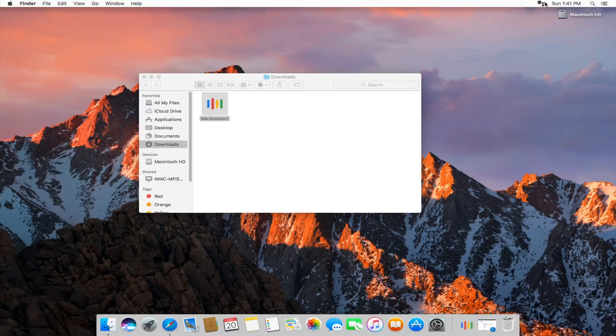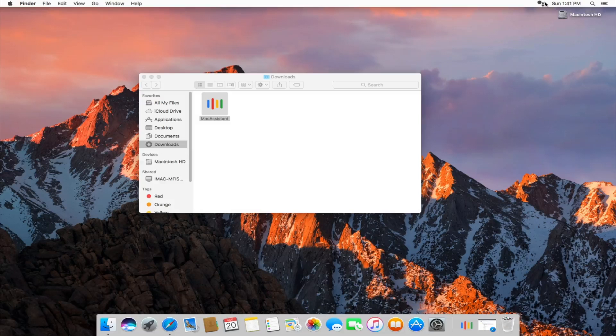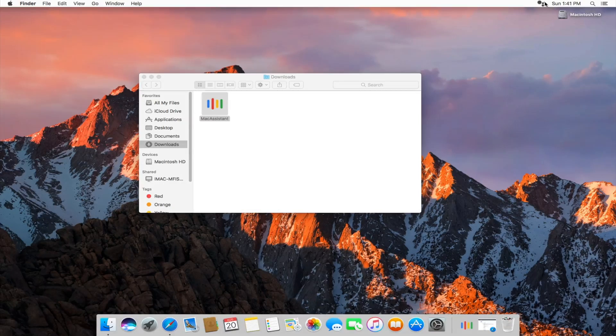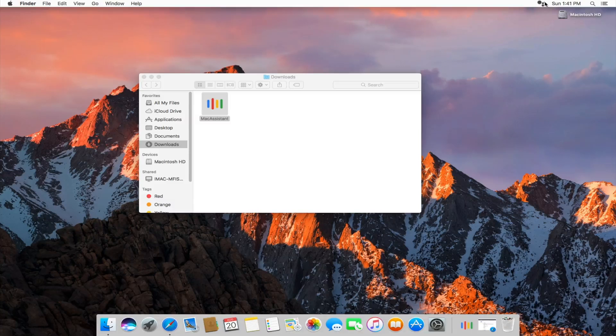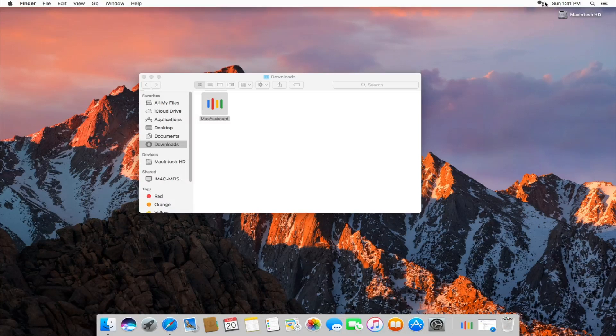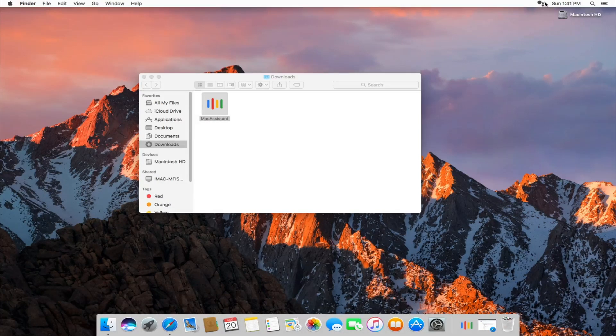But that's entirely in part to this being a third party developer tool. But if you like the results that Google Assistant gives you versus the results that Siri gives you, then this is the only way to get Google Assistant on your Mac.